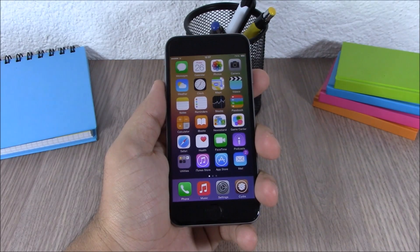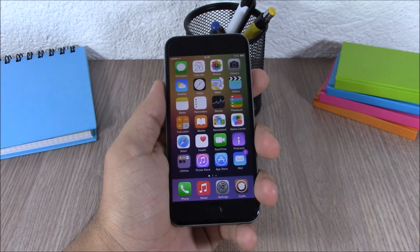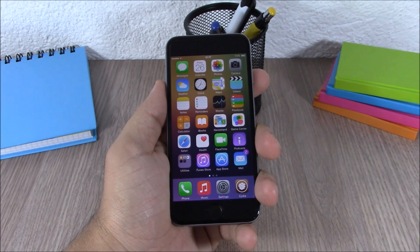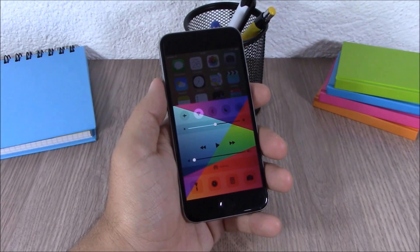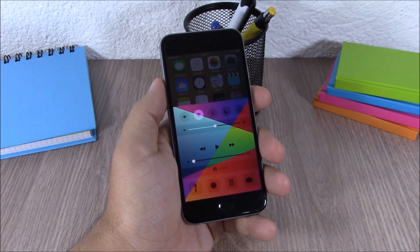Hey, what is up guys, this is iReviews. In this video I will show you the top 30 Cydia tweaks compatible with iOS 8.3. The first tweak for this video is called CC Background — this tweak allows you to add any of your images as the background of your Control Center.